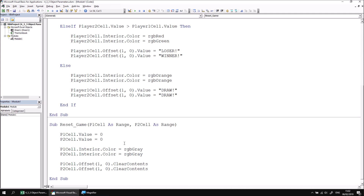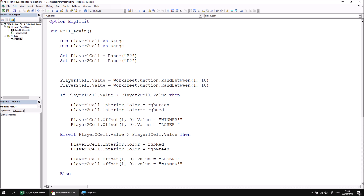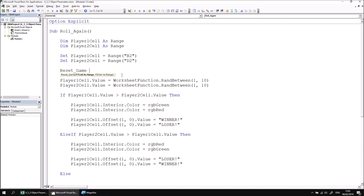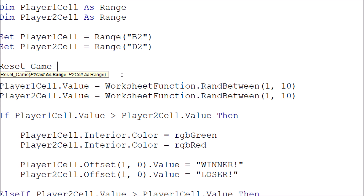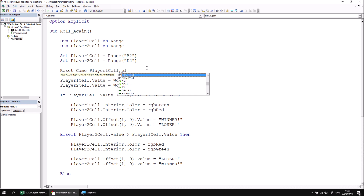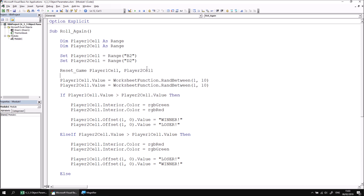Now we can return to the main Roll Again procedure and make a call to the Reset Game procedure, passing references to Player 1 and Player 2 cells. In the IntelliSense list, we can find the Reset Game procedure. If we then type a space, just as we've seen previously, you get a tooltip appearing listing the parameters you need to pass either a value or a reference to. This time we need to pass references to Range objects — we have those captured in variables called Player 1 cell and Player 2 cell. So I'm going to refer to Player 1 cell, followed by a comma, and then Player 2 cell.